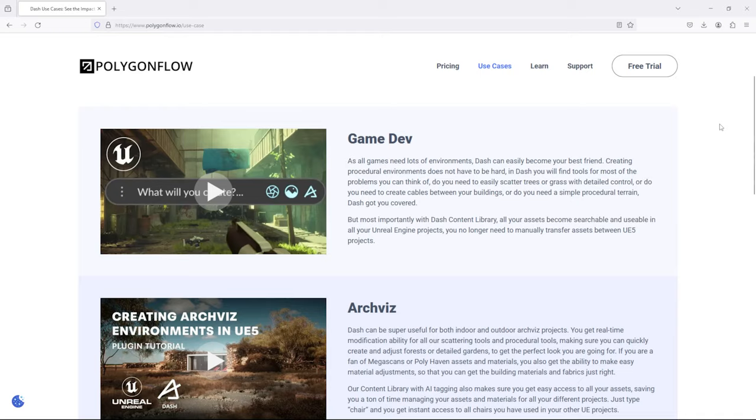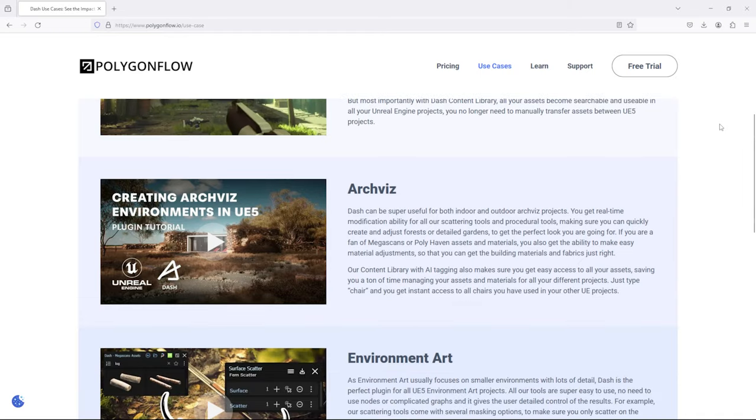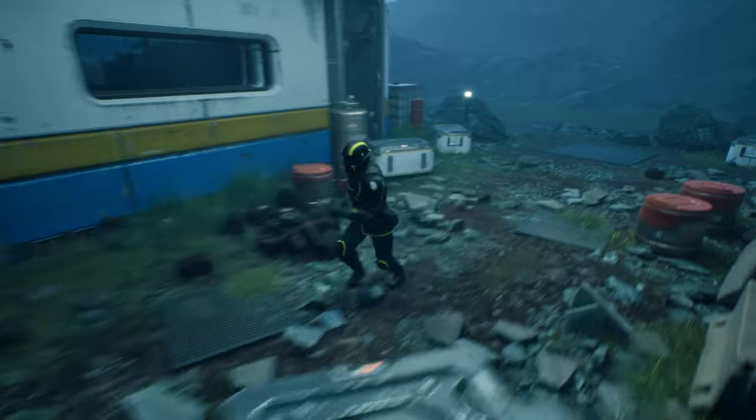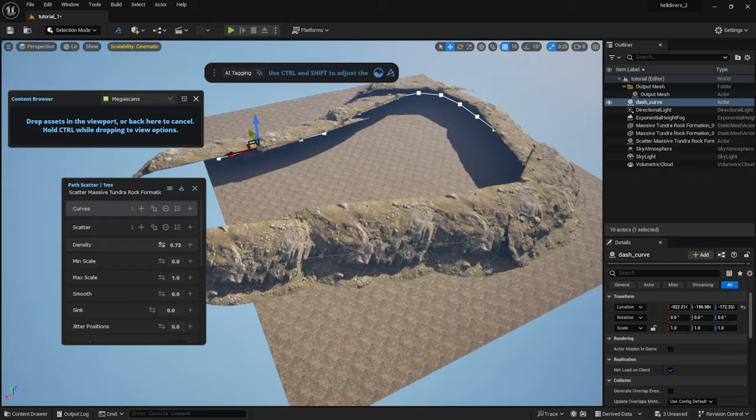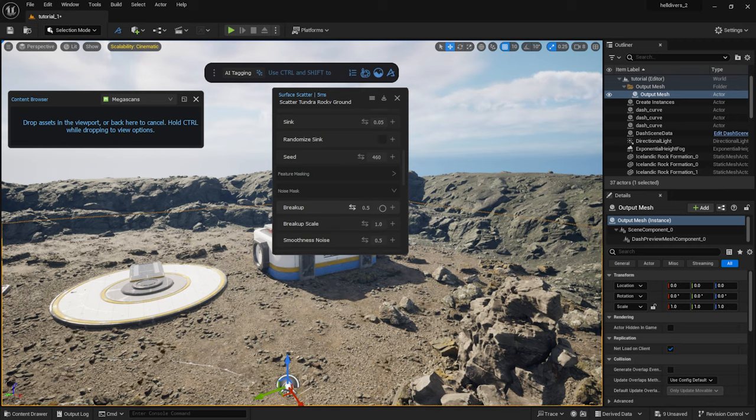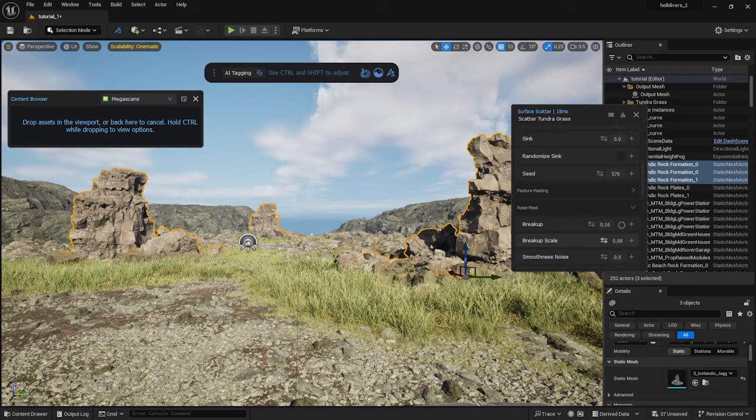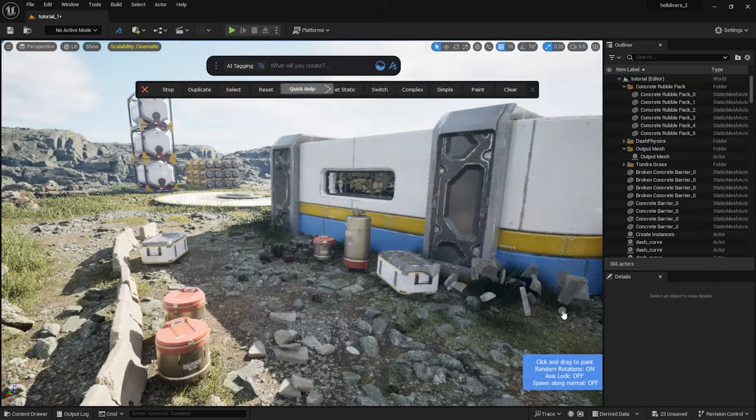My name is Tamás, I work for Dash. It is a world building assistant for Unreal. In this video I'm going to show you my favorite tools. I will demonstrate how to create a playable level with our easy-to-use procedural tools without having to learn complex nodes or scripts.